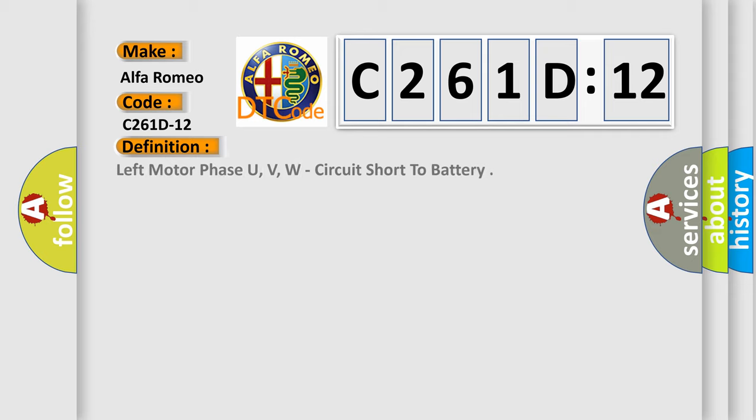The basic definition is left motor phase U, V, W, circuit short to battery.